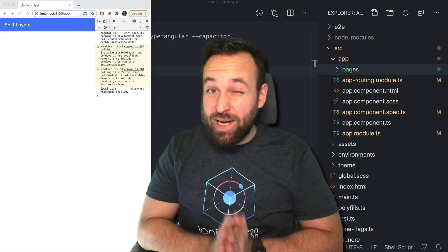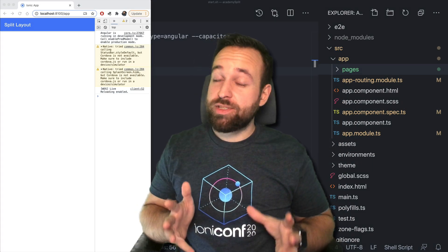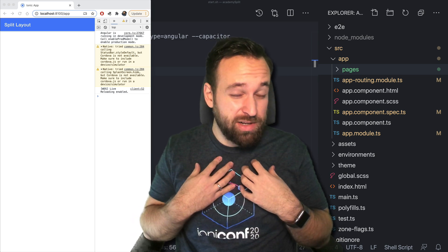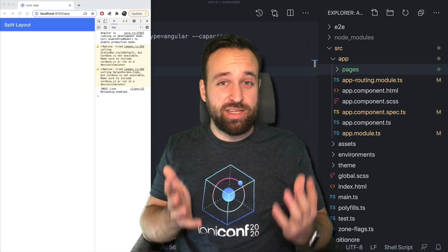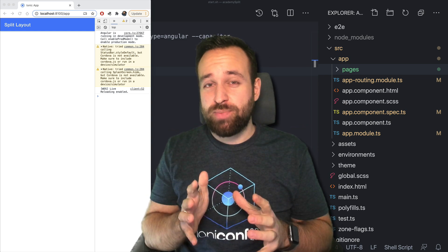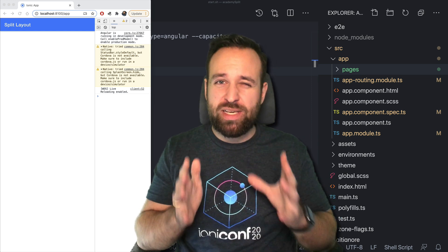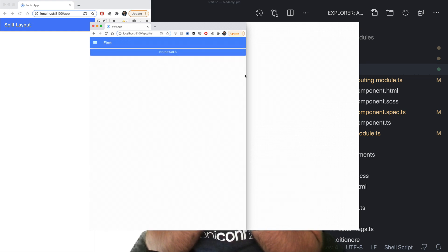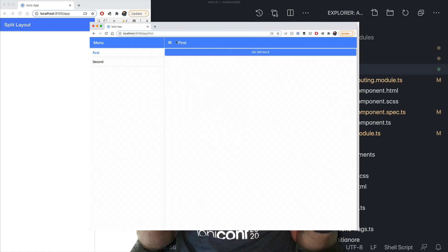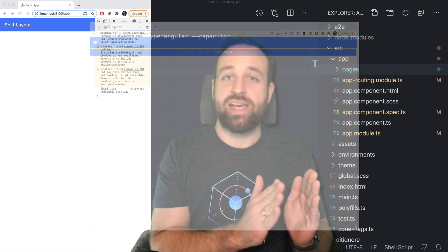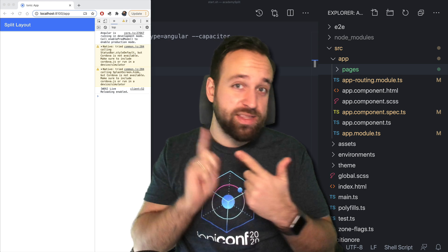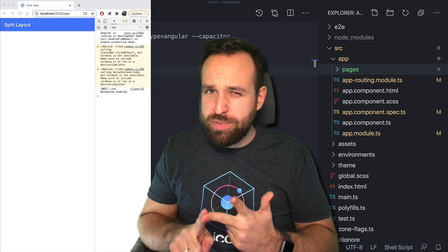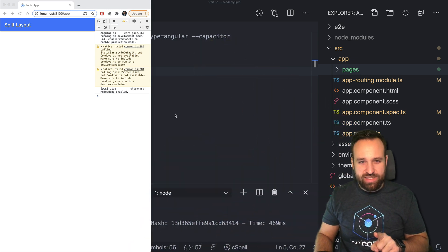Welcome to a new Ionic tutorial. Today we will talk about the Ionic split pane because I noticed I don't have a tutorial on it and I also didn't find anything useful on the internet. We will implement an Ionic split pane — a component you can put around a menu. You'll have a regular menu on small screens, but once your screen gets bigger the menu will automatically be shown on the side. We'll implement the basics, then customization, and finally make it collapsible with a little hack.